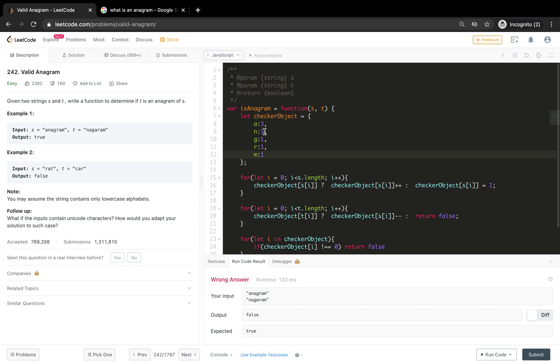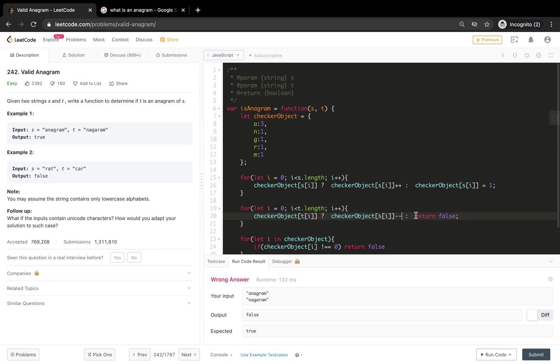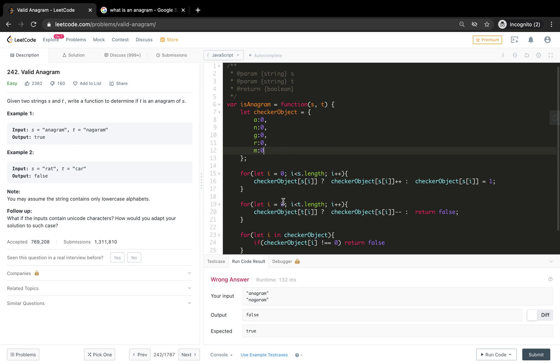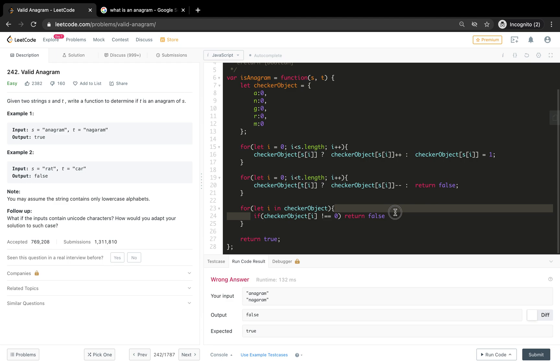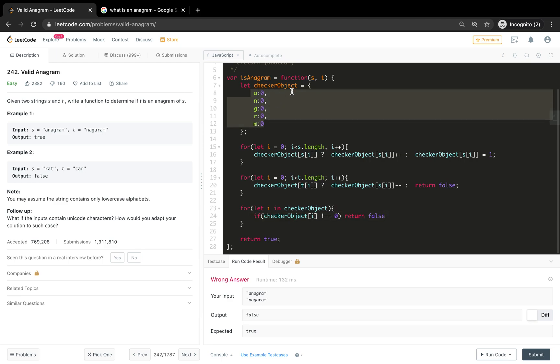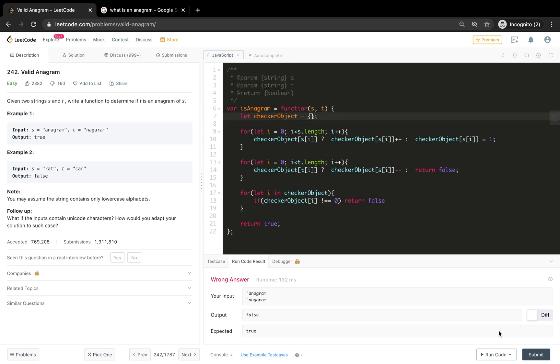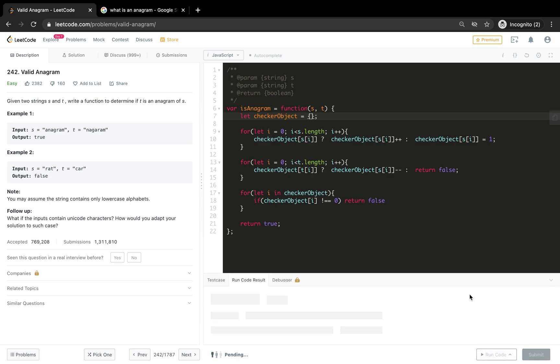After that r of one, after that a of three, and here will be m of one. So a is three, one one one one one. Now what happens here is you just try to reduce the count. So what happens here is that n becomes zero, a becomes two, g becomes zero, and so on. It should be something like this. Later what we check here is that if everything is zero, we need to know that everything should be zero. If it's zero, that means this is an anagram.